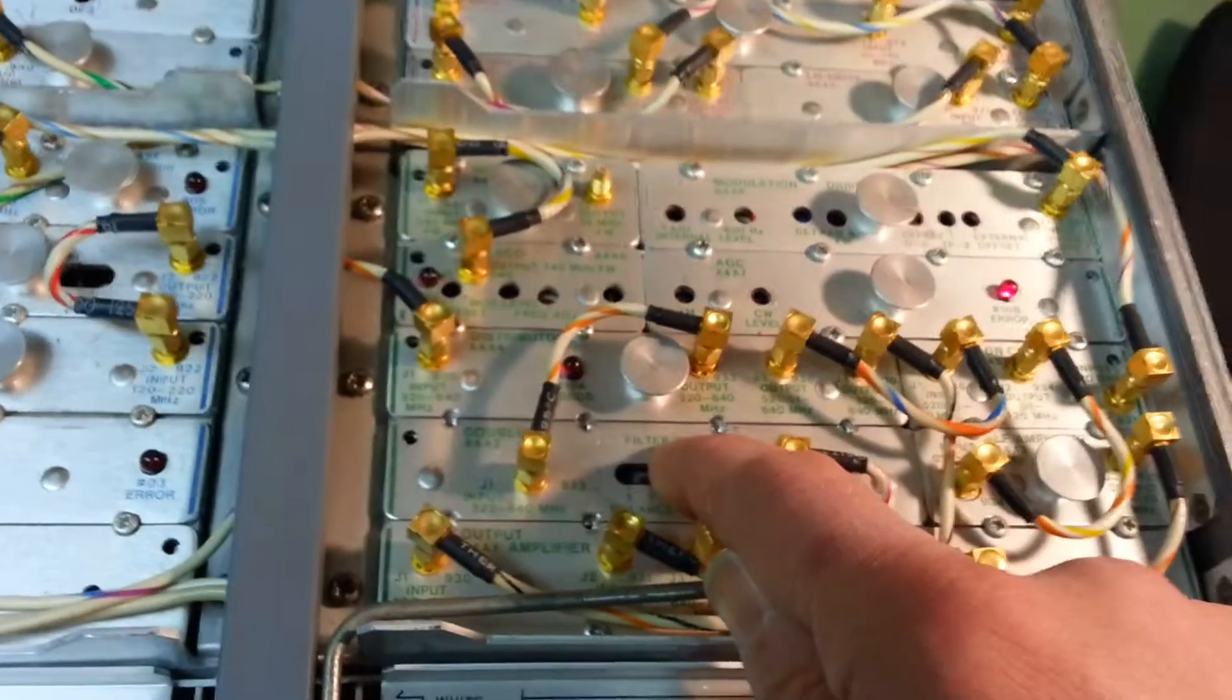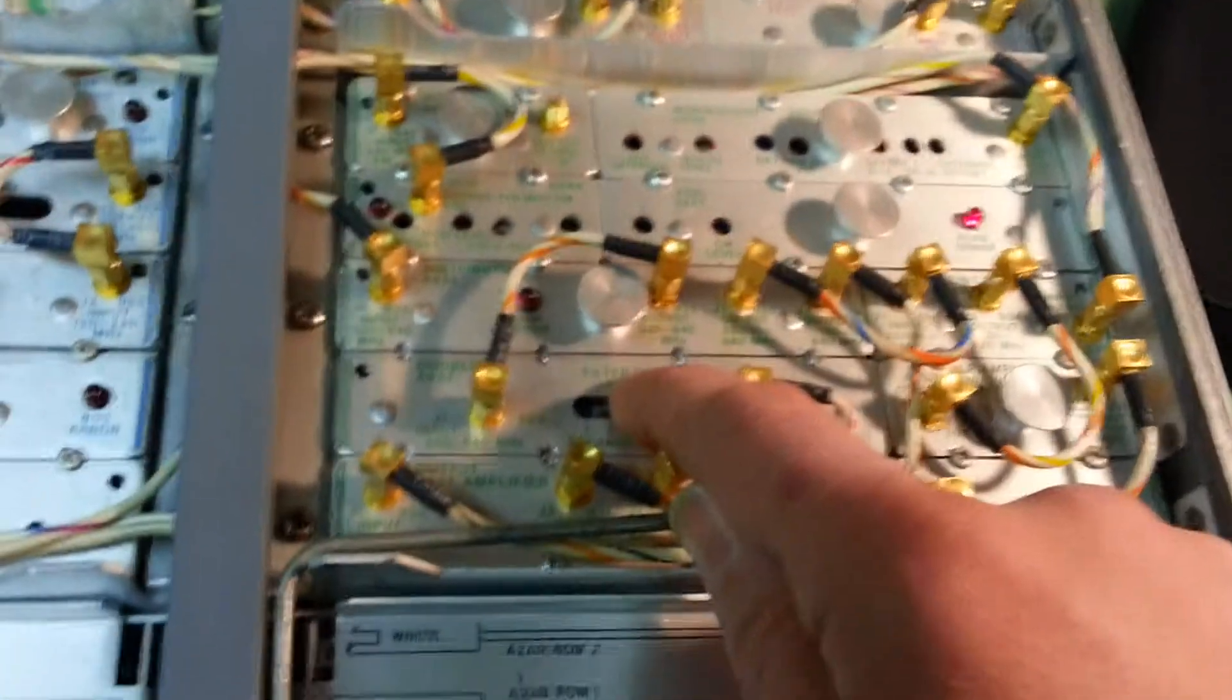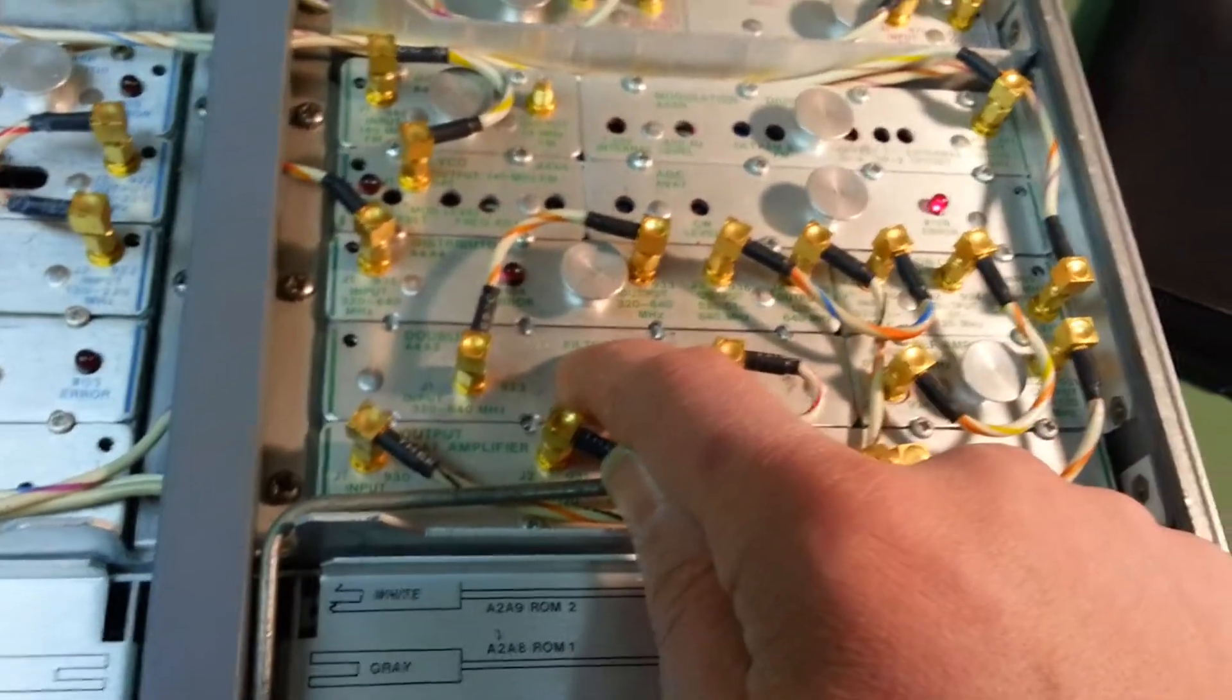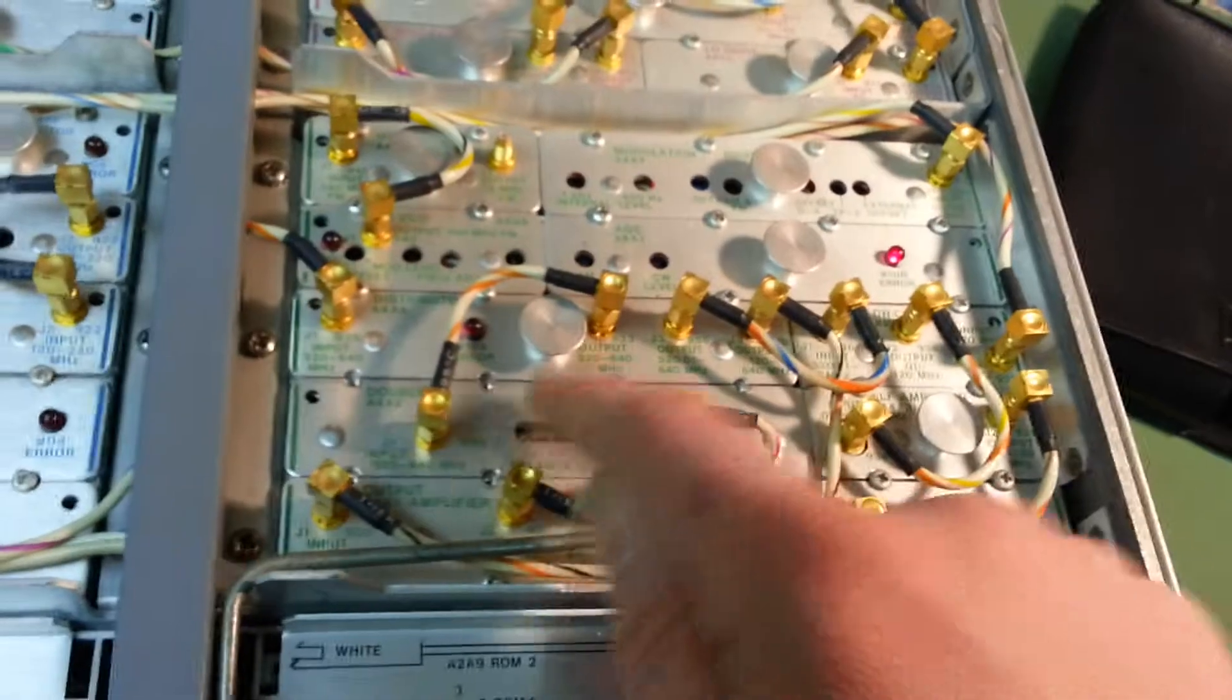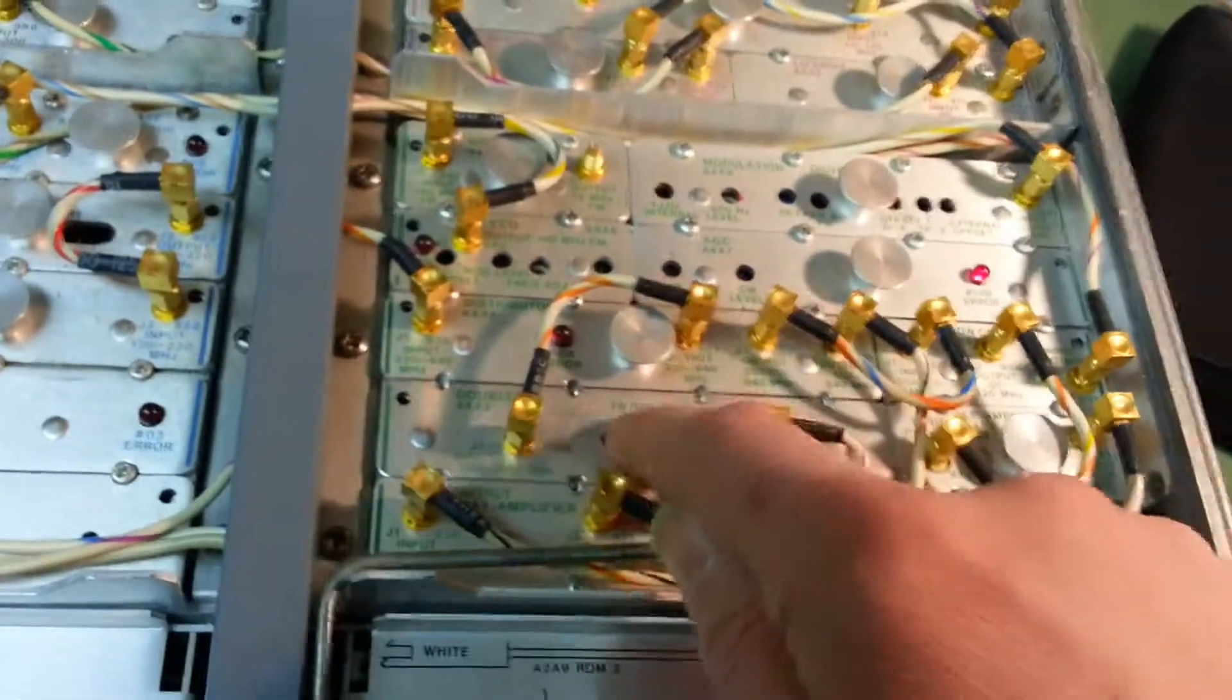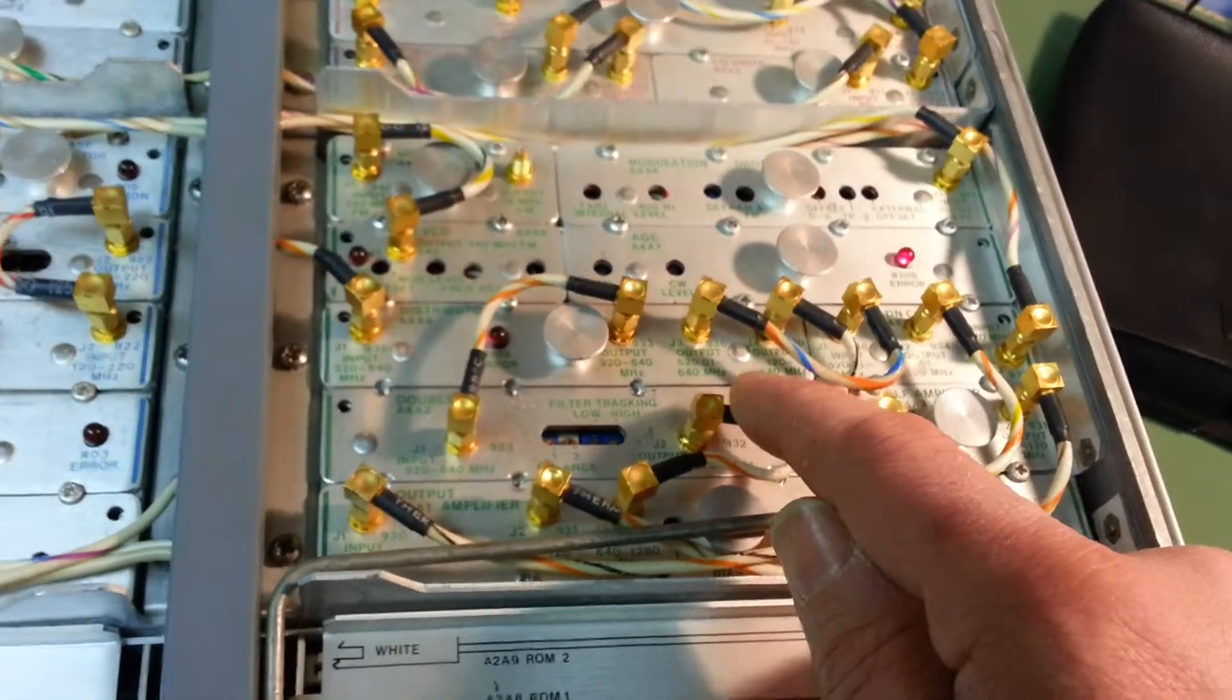The EEPROM corrects for the linearity of the amplifier, the gain of the amplifier and its particular characteristics. So you can't just swap the module without the EEPROM. You basically need a complete new board.